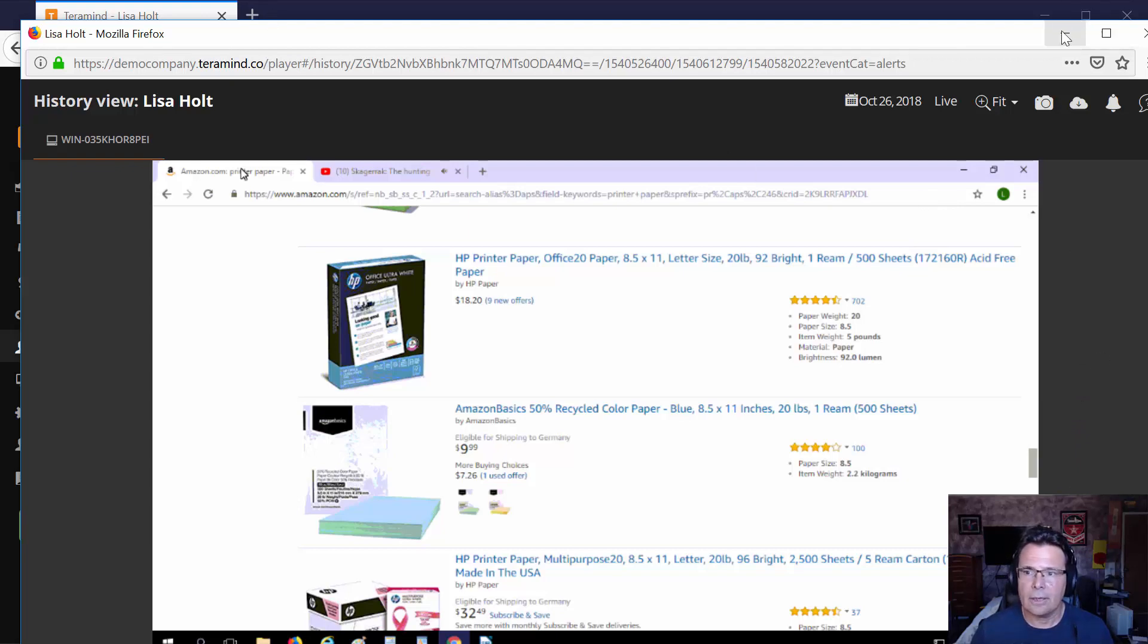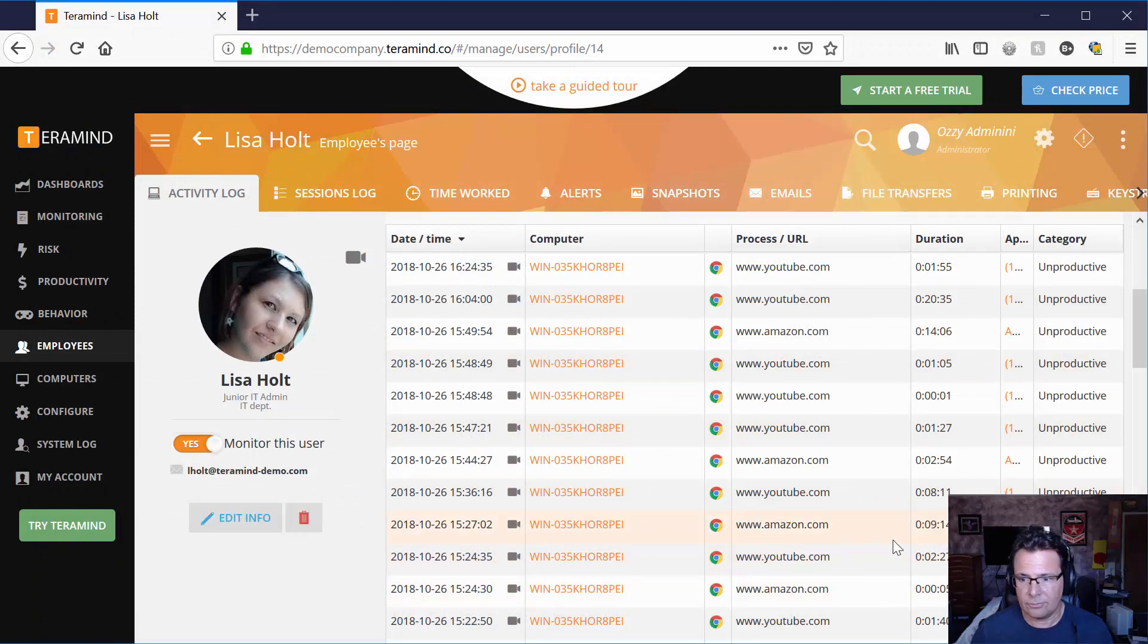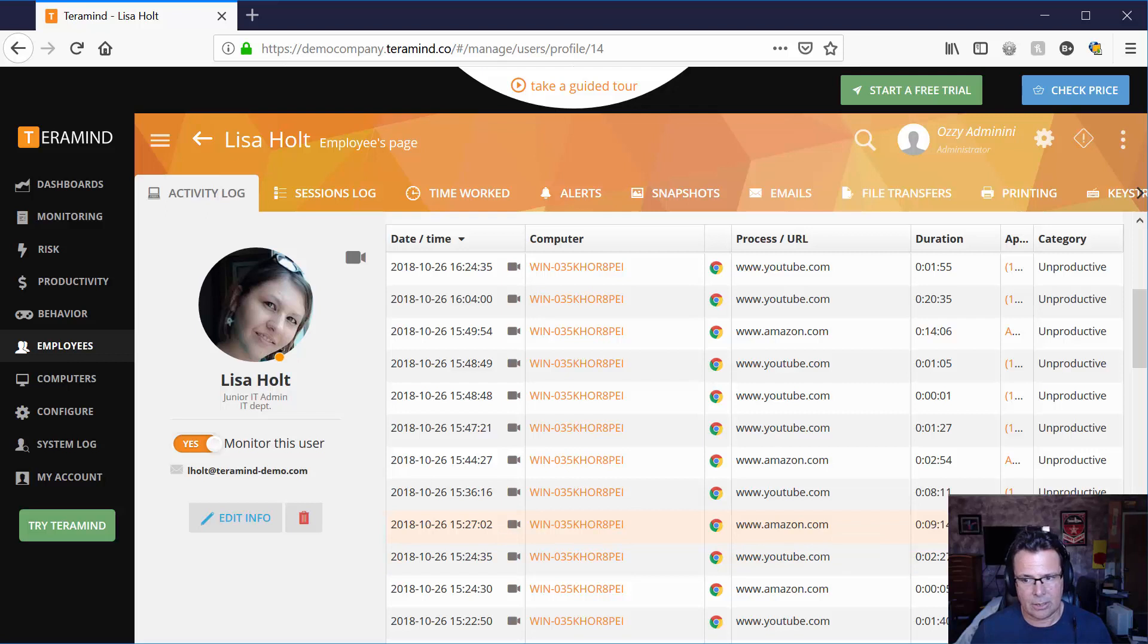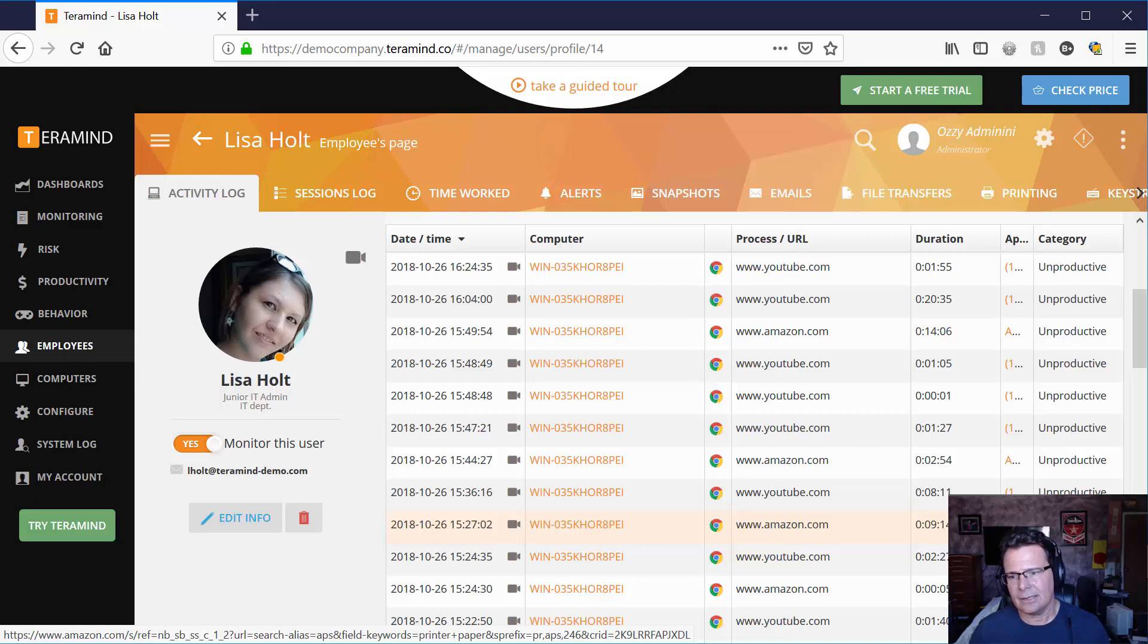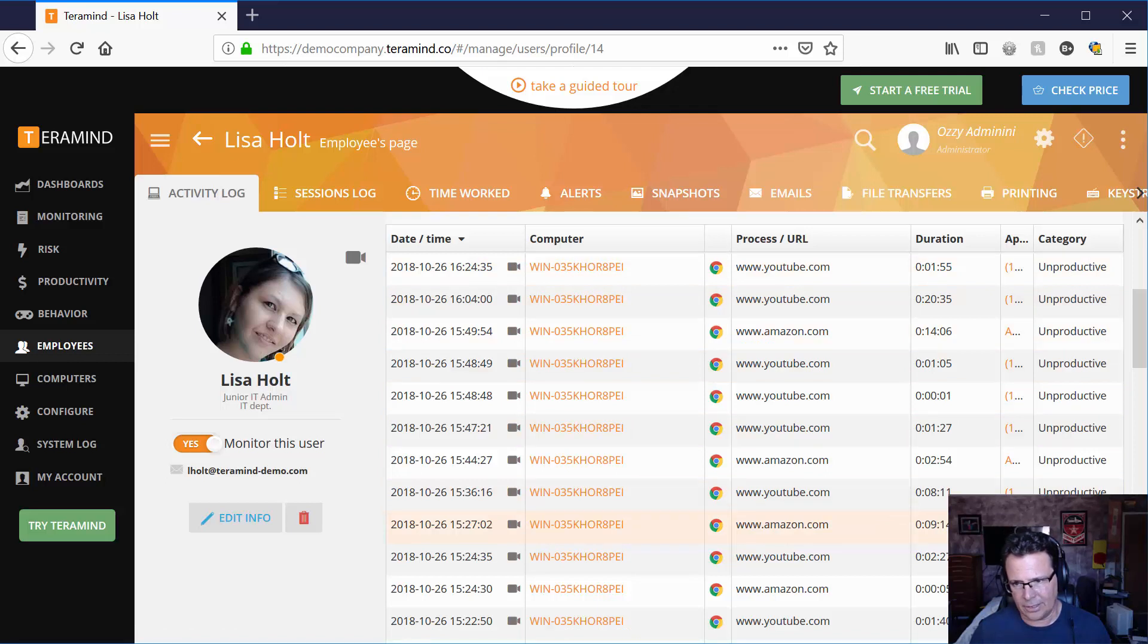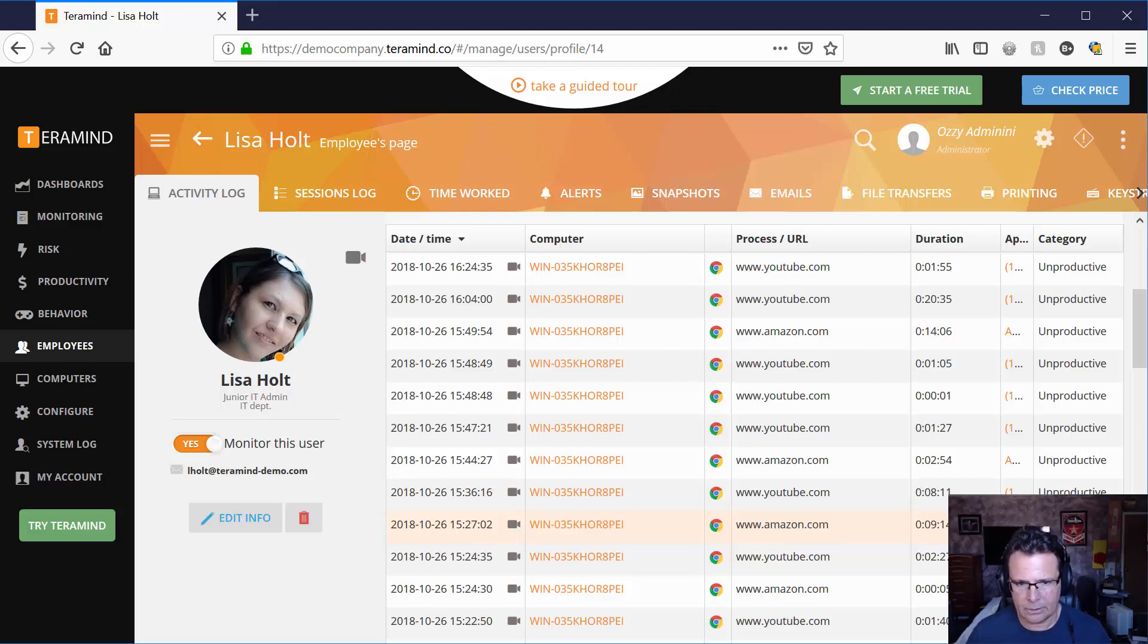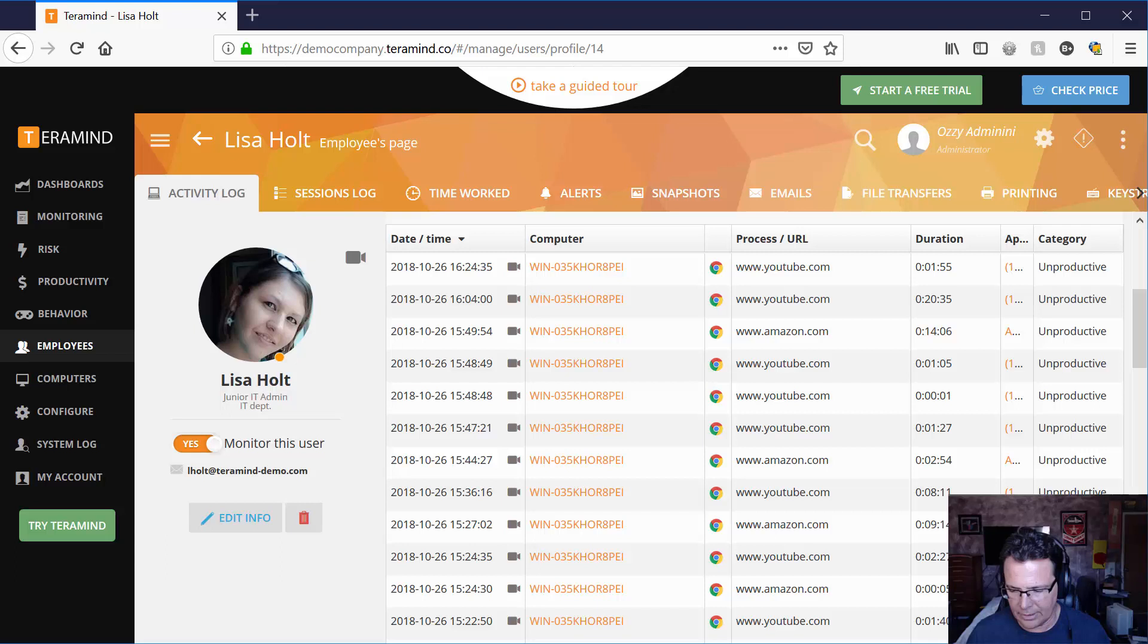Let's close that screen and notice it was flagged as unproductive. See garbage in garbage out. You can't necessarily assume that something that someone is doing is automatically productive or unproductive unless the rules are set up.